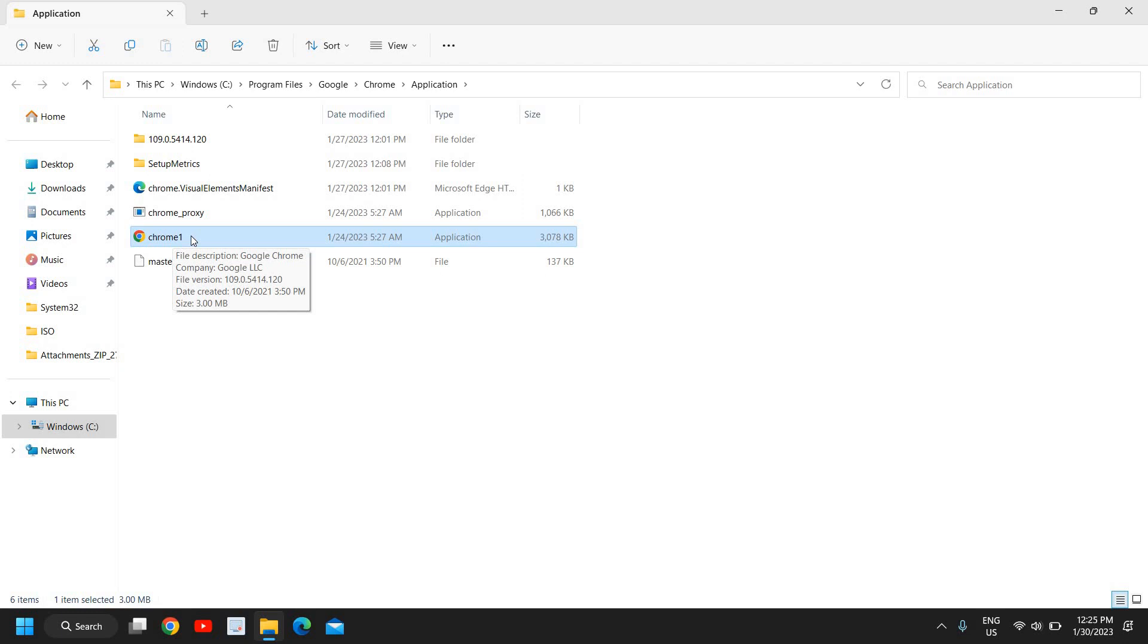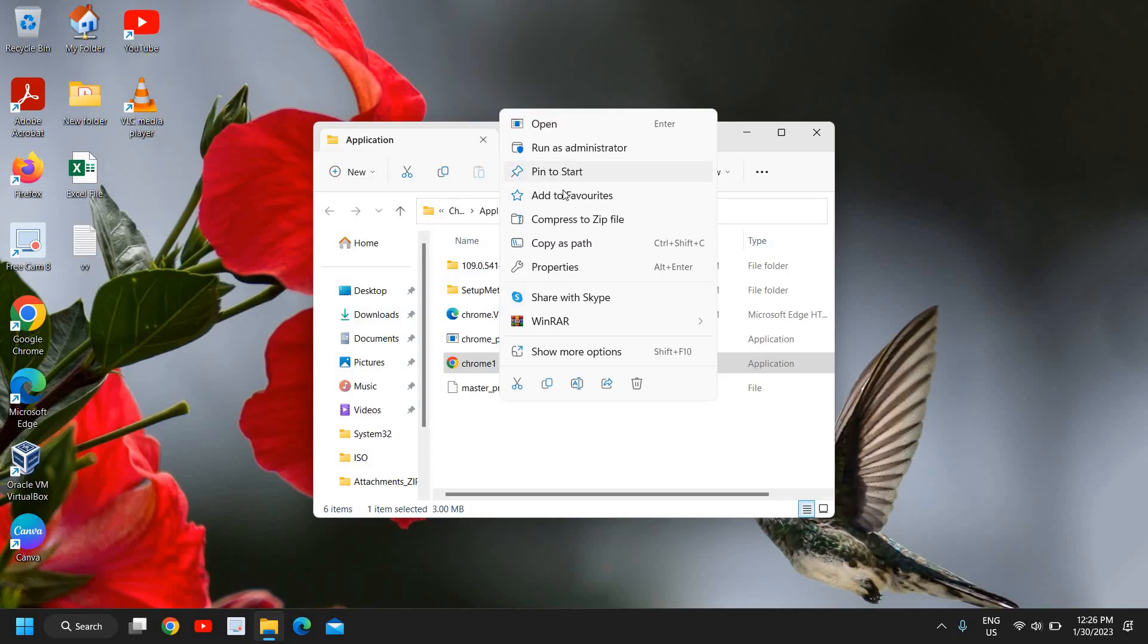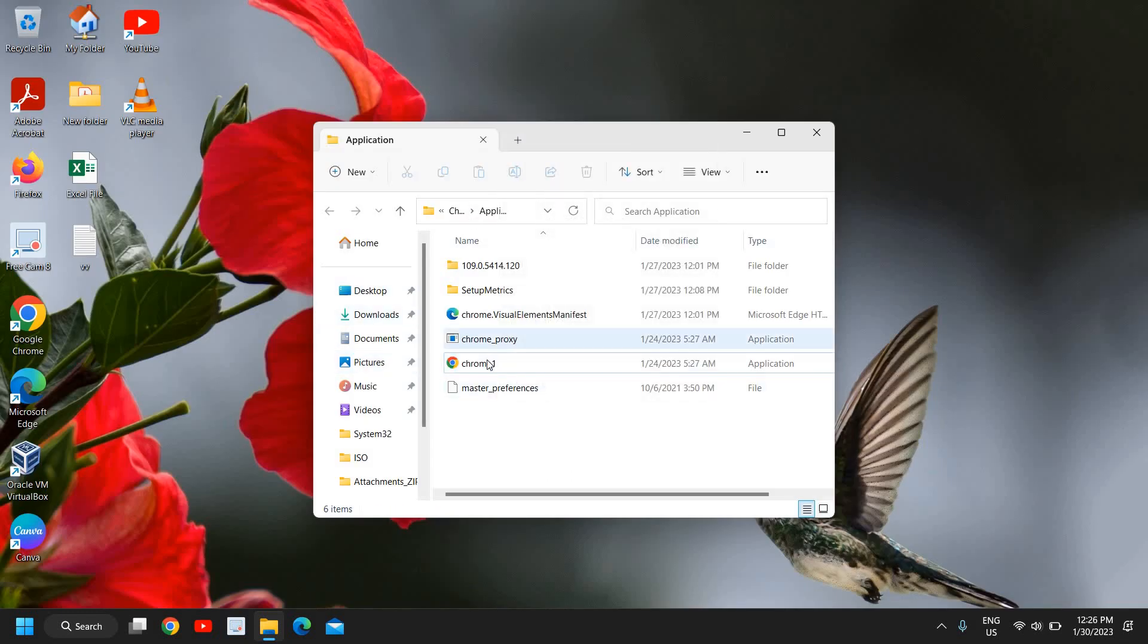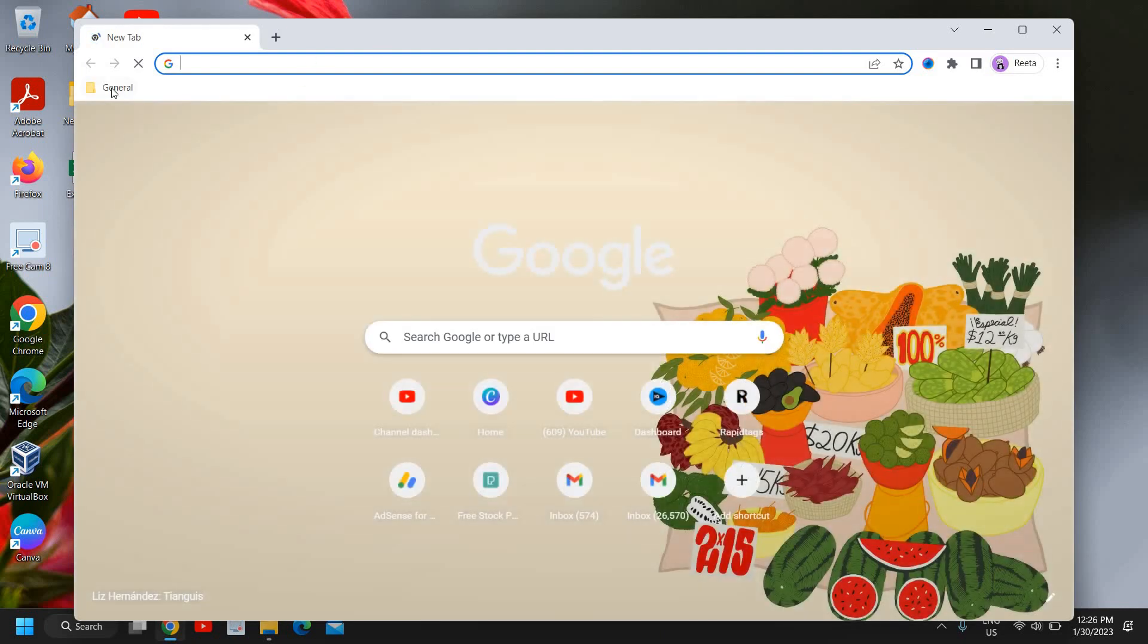You just need to right-click and Send To, Create Shortcut, or you can pin to Start or add to Favorites. If you try to open it, it will let you open just like this.